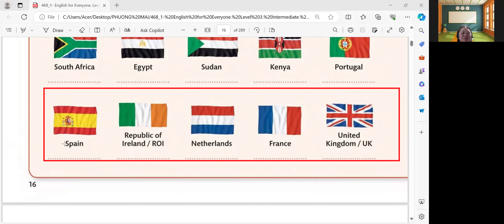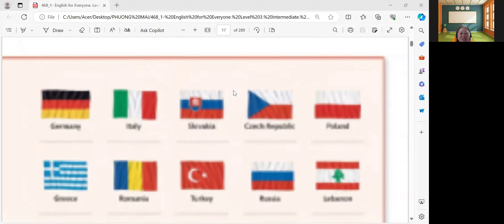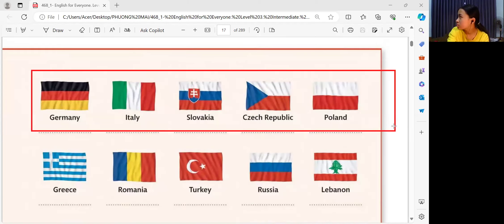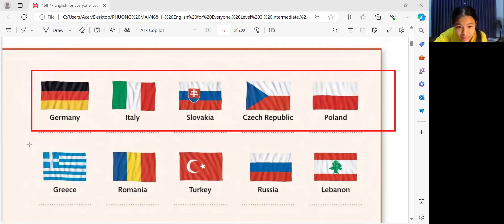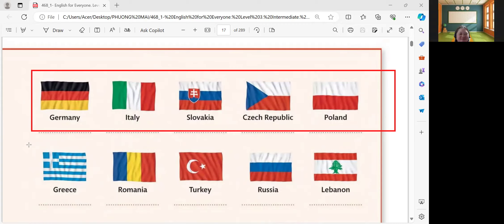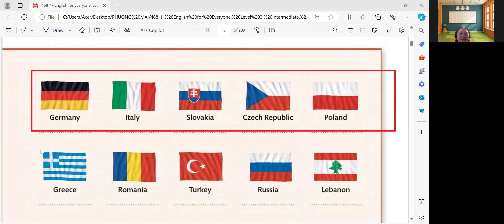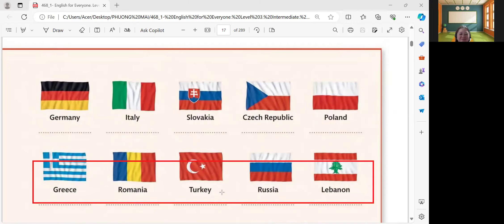These are the different flags of different countries. How about this one? Germany, Italy, Slovakia, Poland. Another: Greece, Romania, Turkey, Russia, Lebanon. Very good.